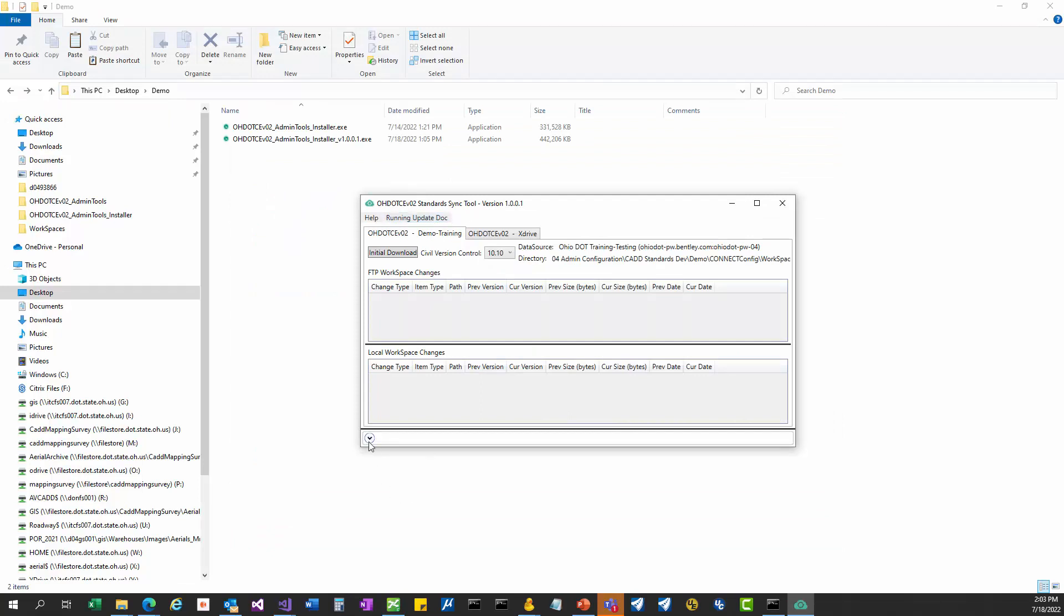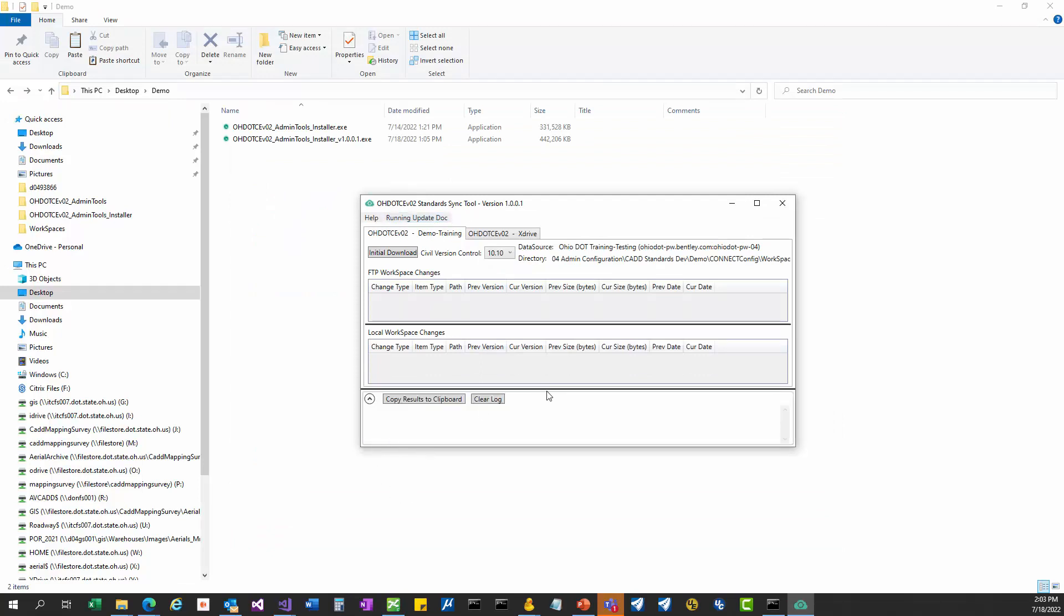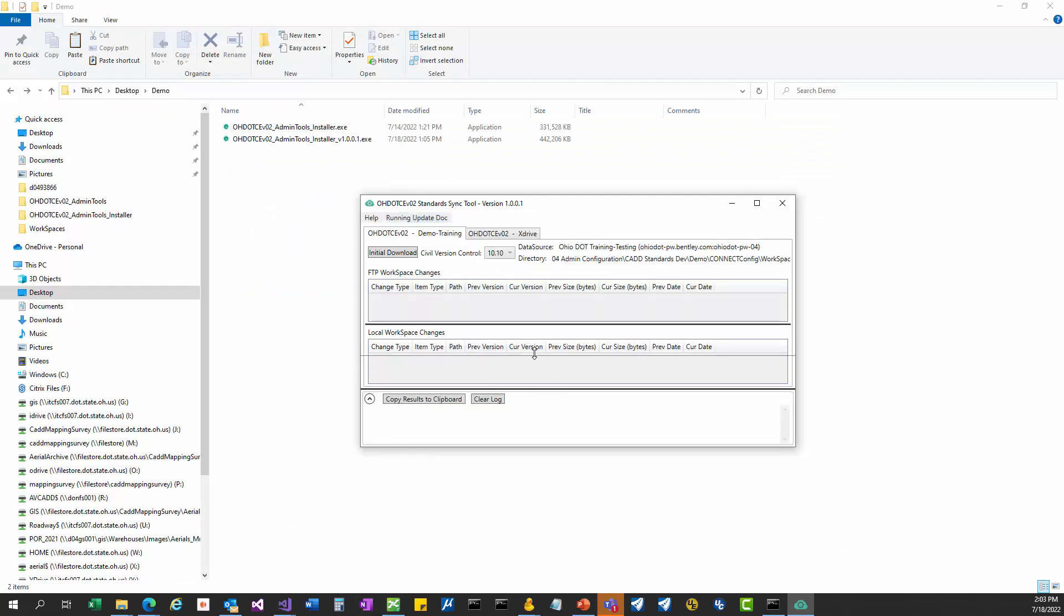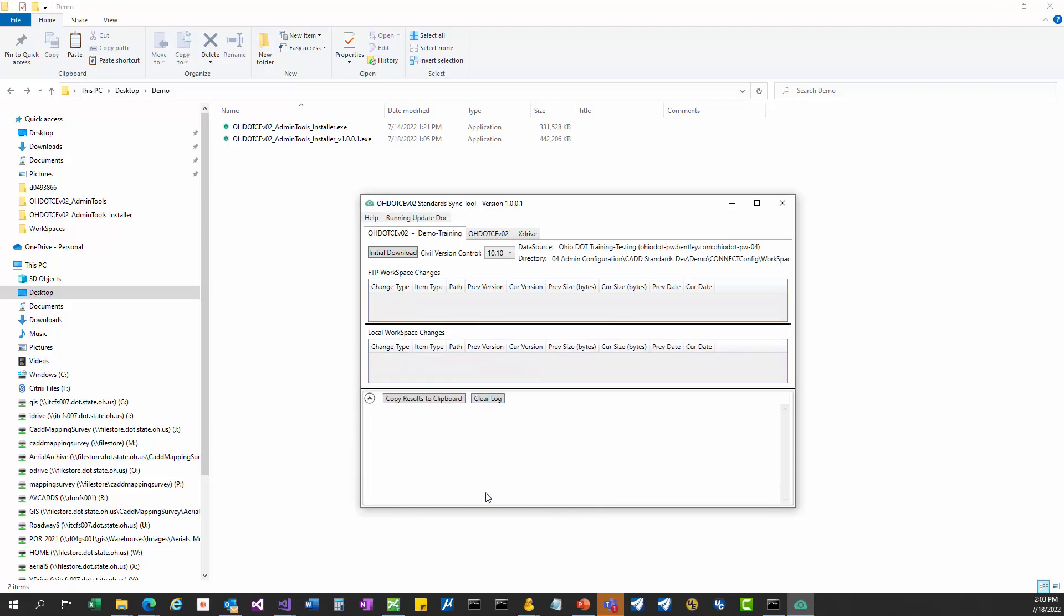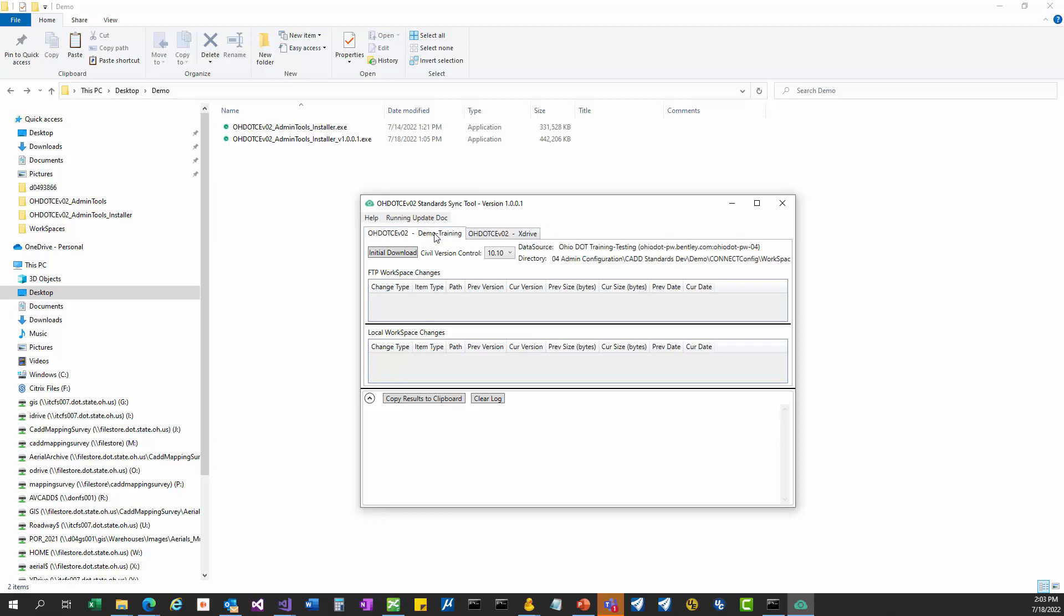There's also a results section. It can be resized so you can make that bigger. As we run, you're going to see results pop in here. You can clear the log whenever you want, as well as copy the results to the clipboard. You'll notice there are two tabs because when I ran the admin tools installer, I only set up two workspaces. If you had more workspaces, you would see a tab for each workspace.